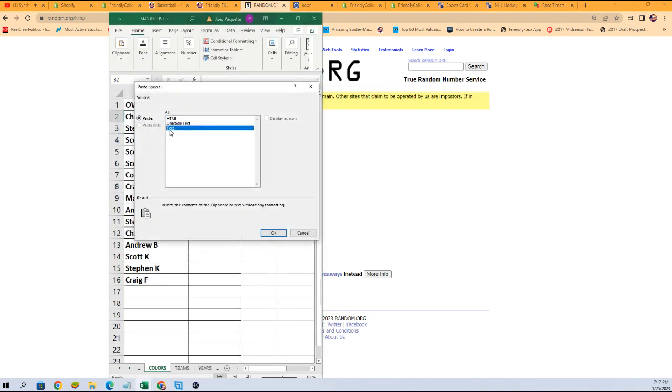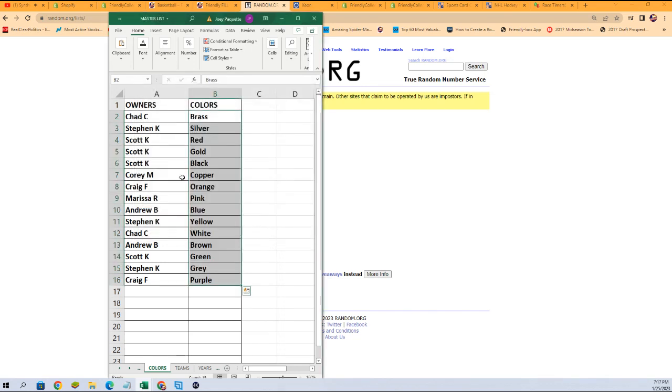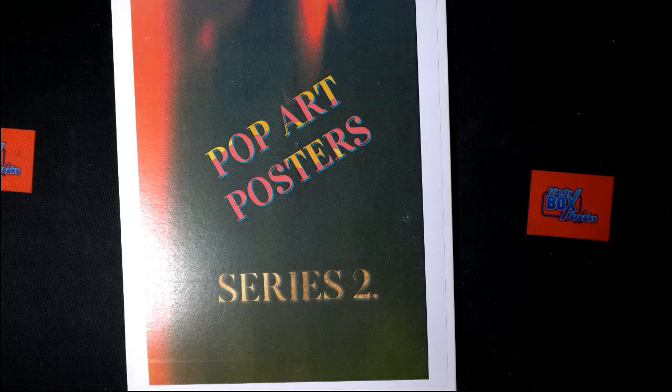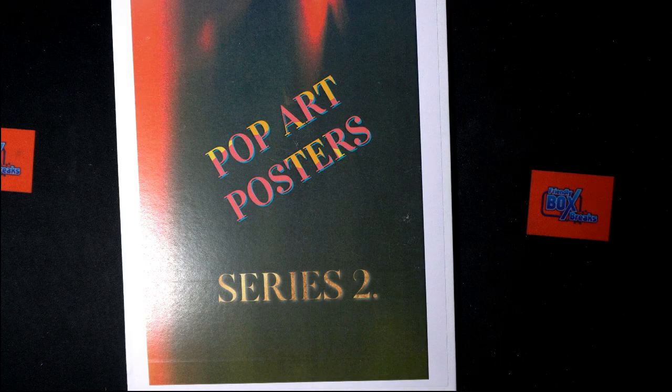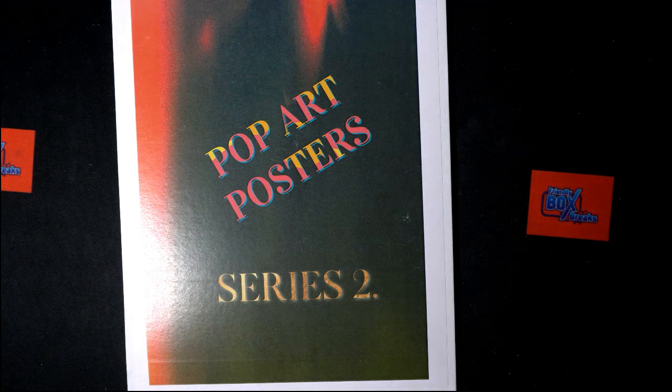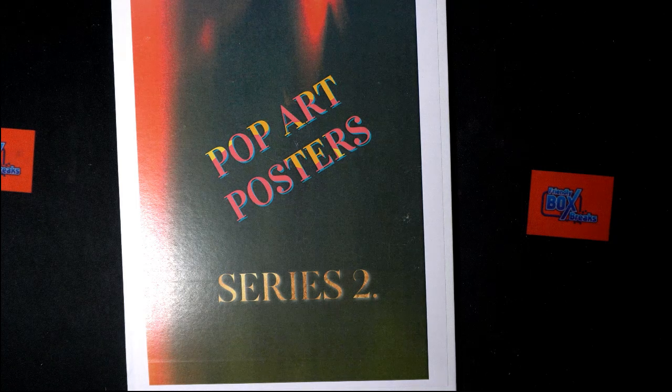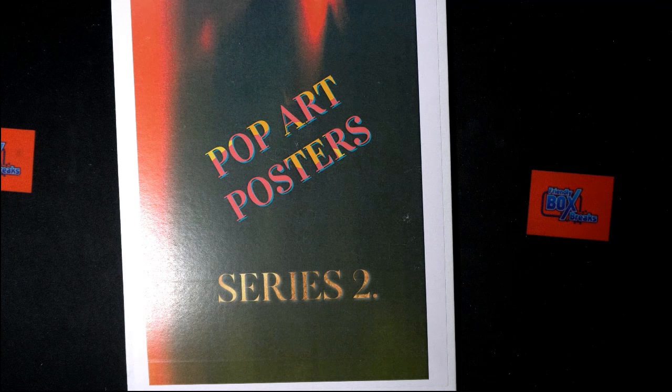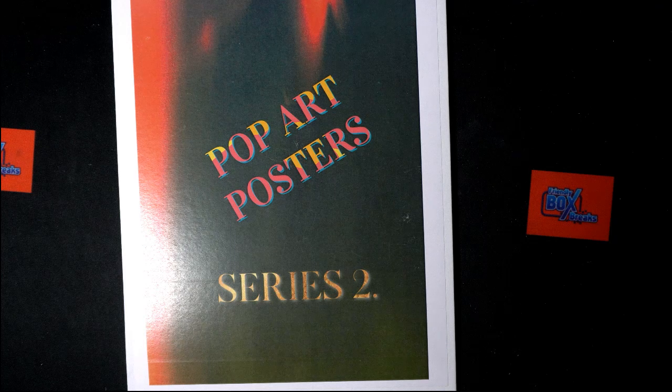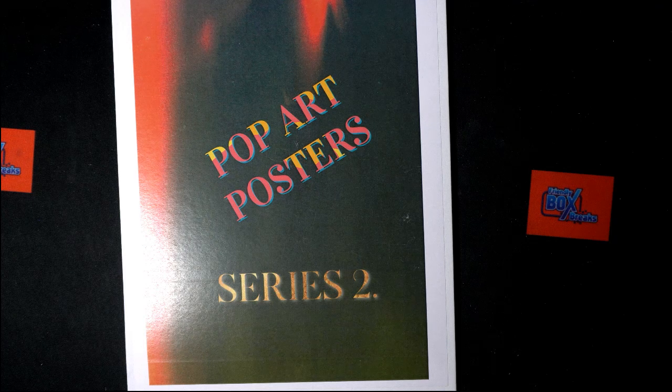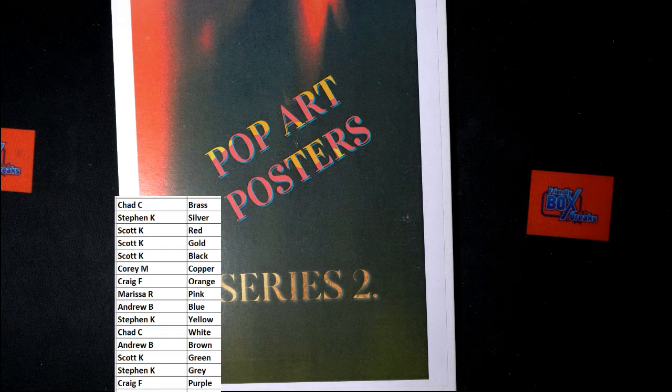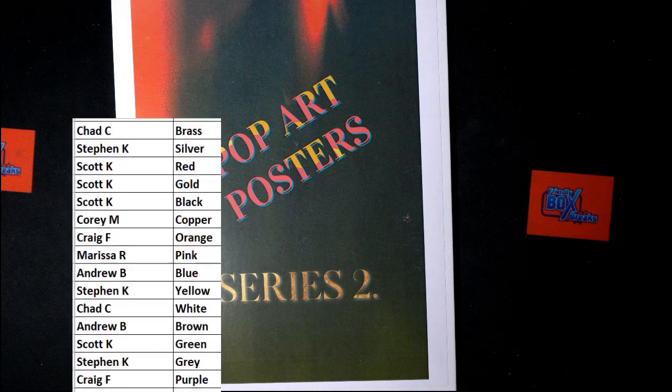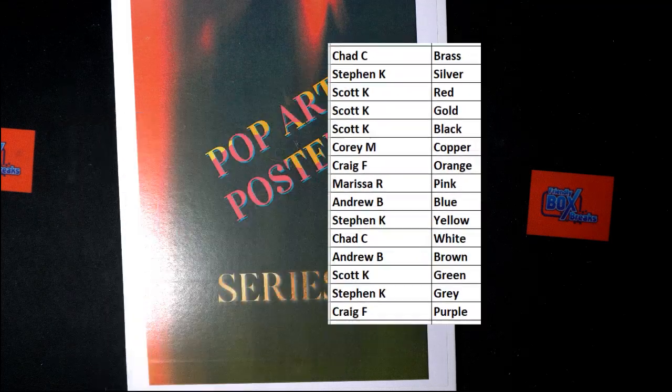Let's get them on here. And there is our official lineup for this break. Chad C with brass all the way down to Craig F with purple. You can see it right there. Any trades, go ahead and get them in chat. In the meantime, I'm going to go switch over to our other screen. I'm going to add this list to that screen.